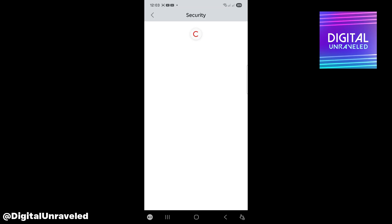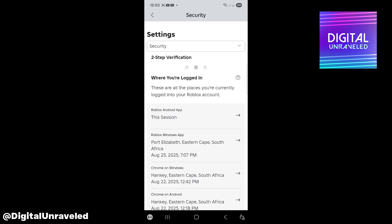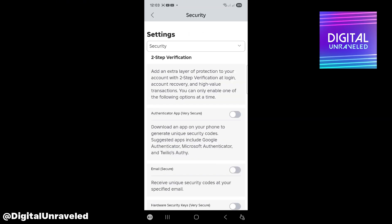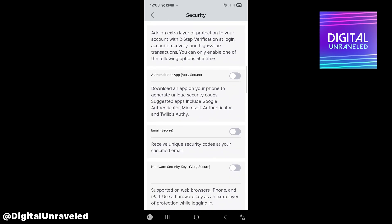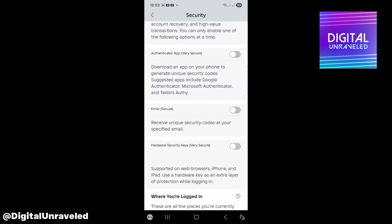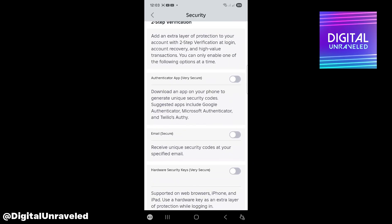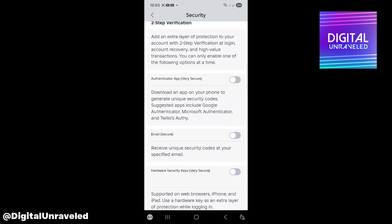That's just going to load up the security page. To get backup codes for Roblox, you want to enable two-step verification, which you have a couple of options: authenticator app, email, or hardware security keys.